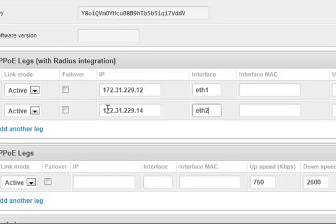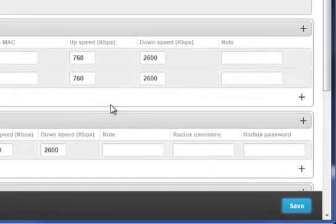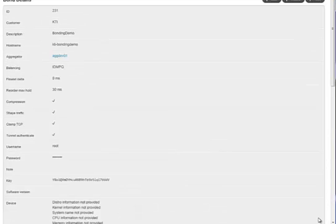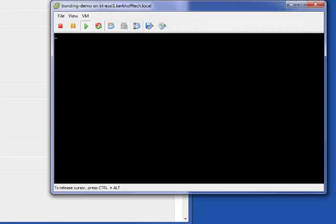That's it. I'll just save the bond and then image the bonding appliance. In this case, the bonding system is a guest on a VMware server, but the procedure is exactly the same for a normal physical appliance.